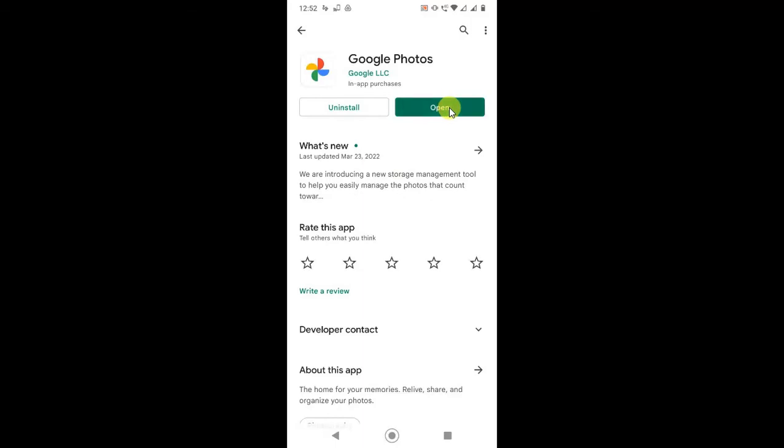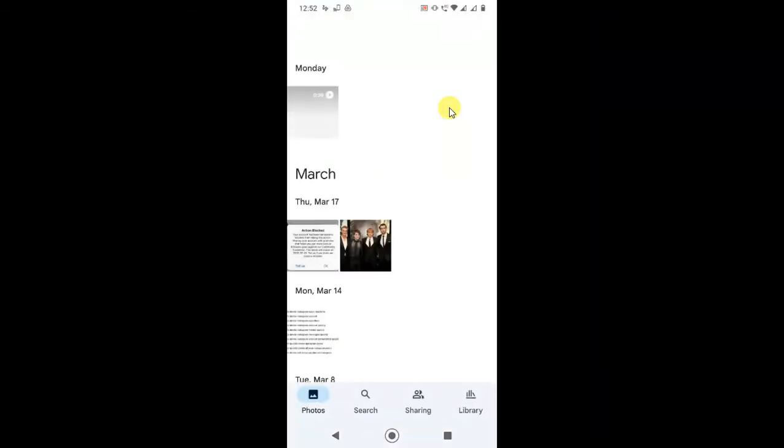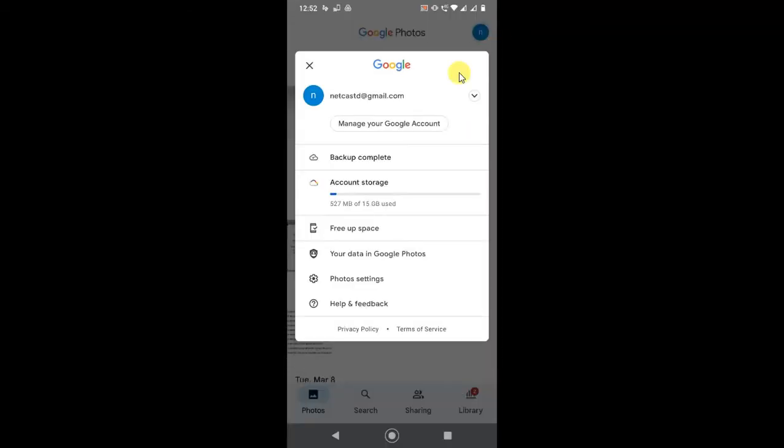You have to login with your Google account or Gmail account. If you have more than one account on your device, you can switch the account.